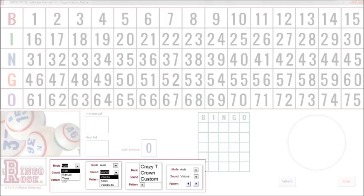The mode settings allow you to use your own ball delivery system manually, or avail yourself of our powerful random number generator to automatically call the game. Our professionally created voice files can announce the current ball, or be silenced so that your caller has full control. The sound files are located external to the program, and thus available to modify with your own caller's voice or style.